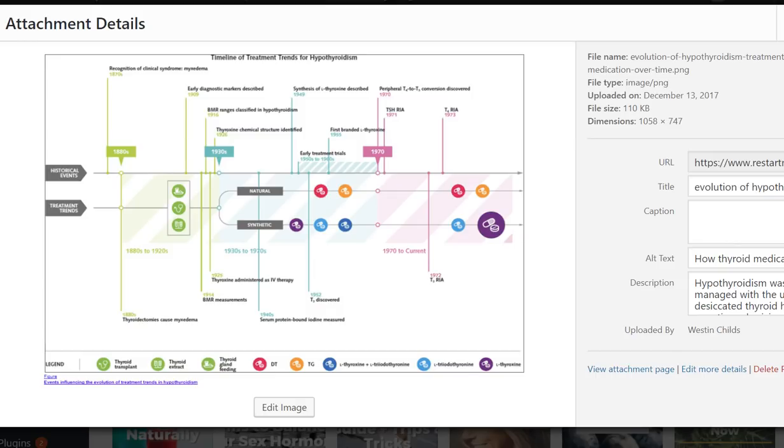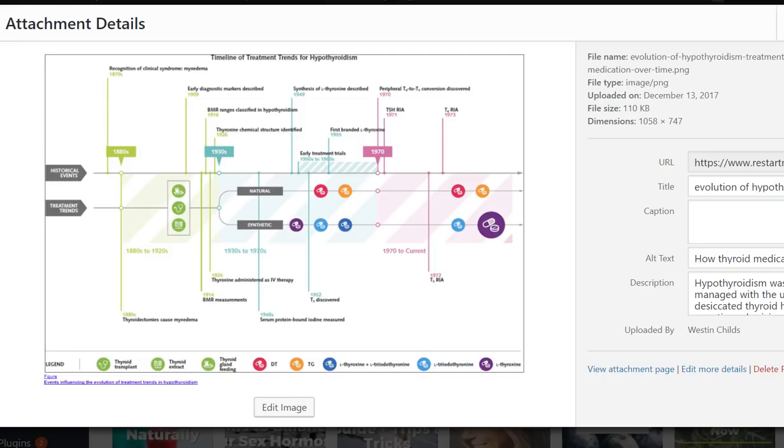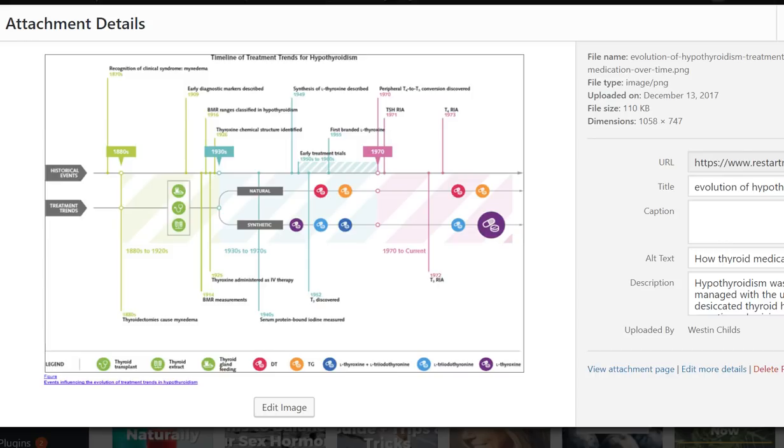Medications that fit this classification of NDT and that are dosed based upon the grain and have much of the same characteristics with the exception of some of the ways that they're processed and their binders and their fillers would include medications like Armour Thyroid, which is one of the most popular, WP Thyroid is another one, NatureThroid, NP Thyroid, and so on. There's a bunch of different names for these medications depending upon where you live. Different countries produce different types, but it has the same characteristics. The idea is that it's a desiccated hormone from a natural source and it contains some set amount of T4 and T3.